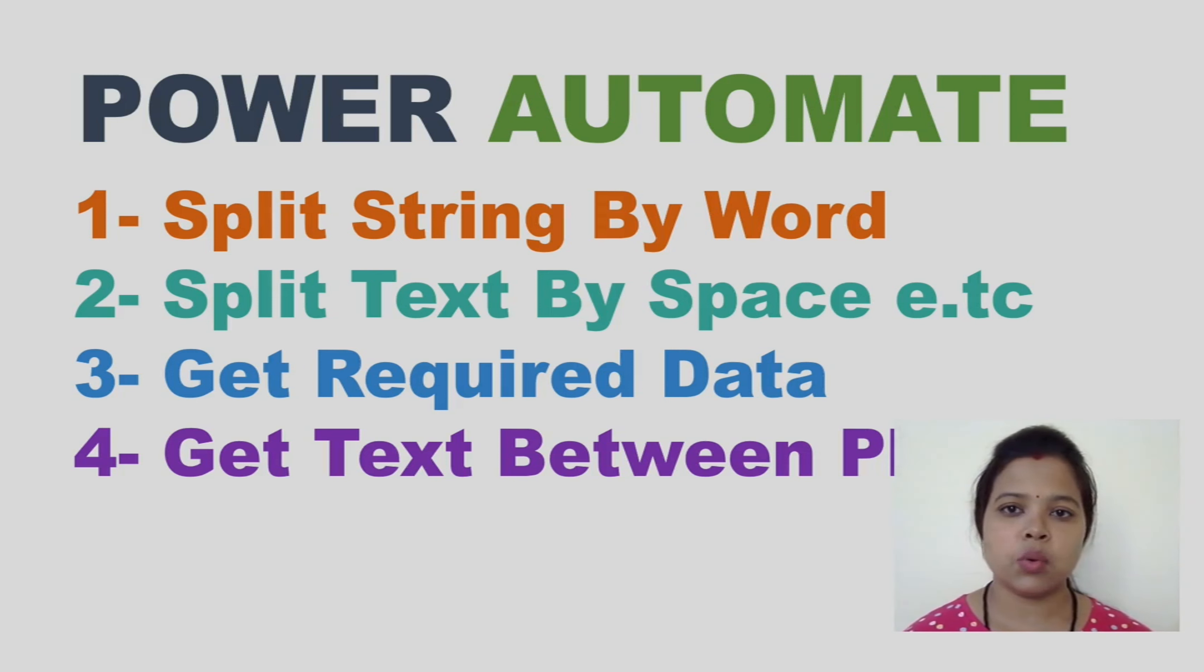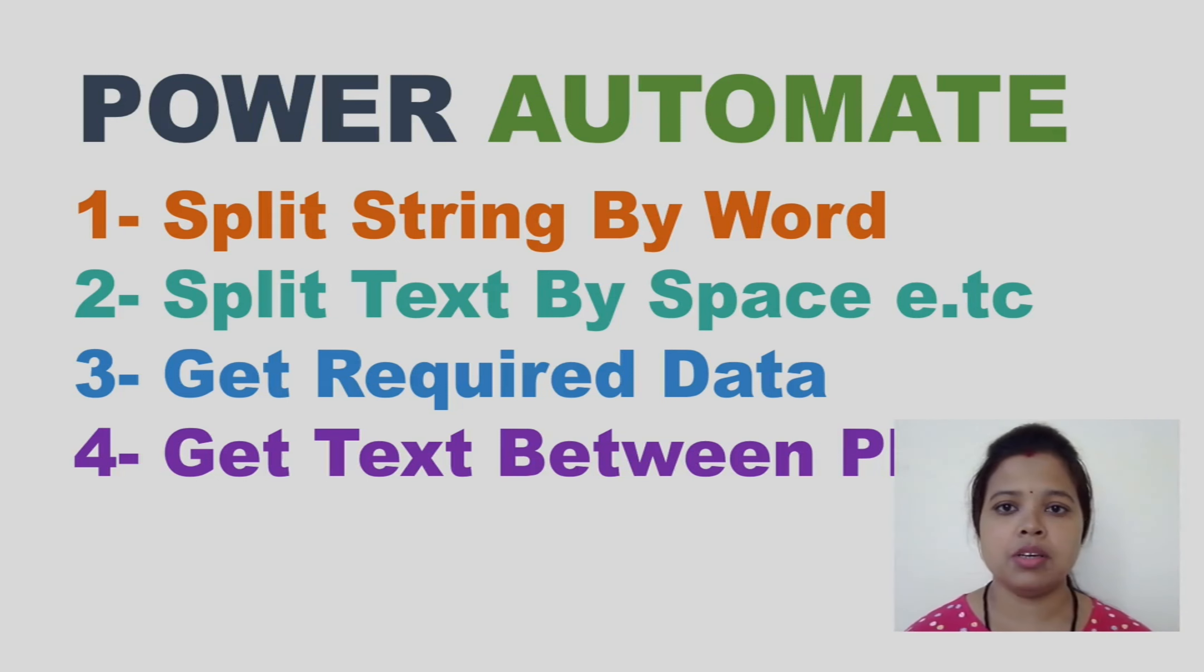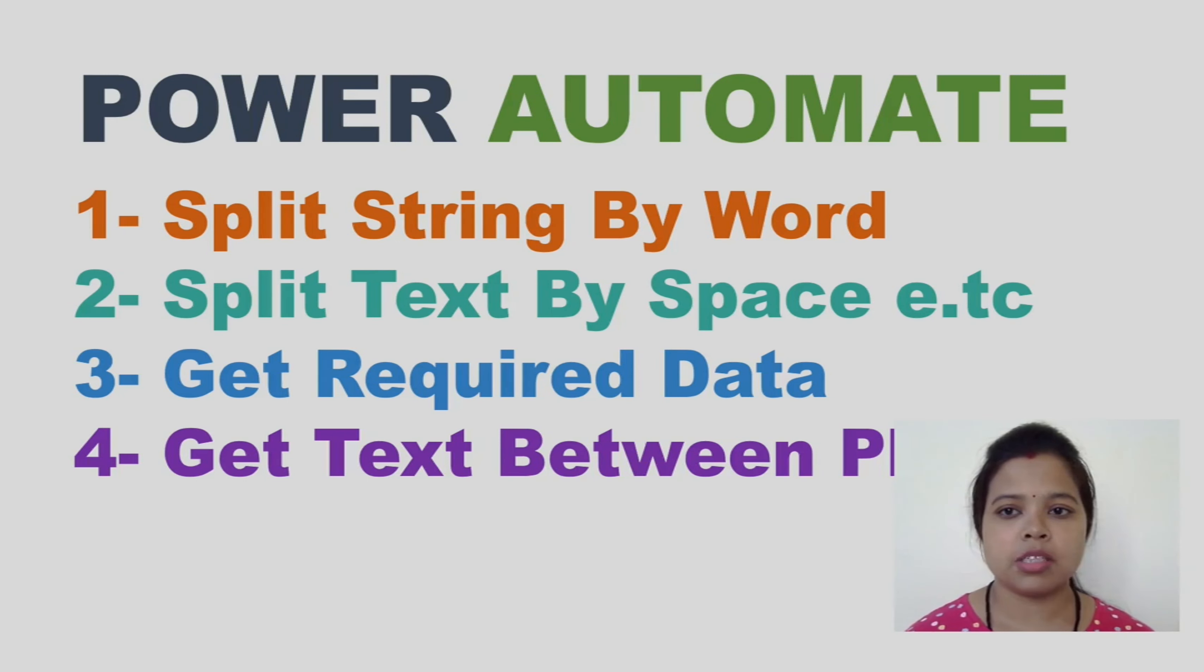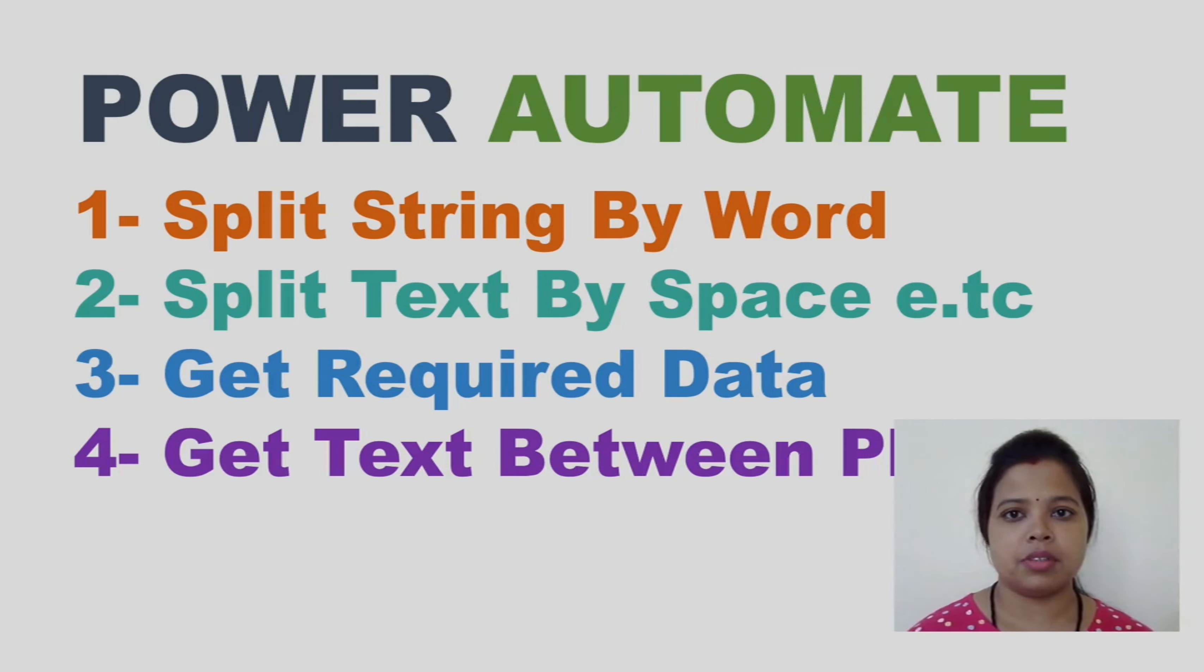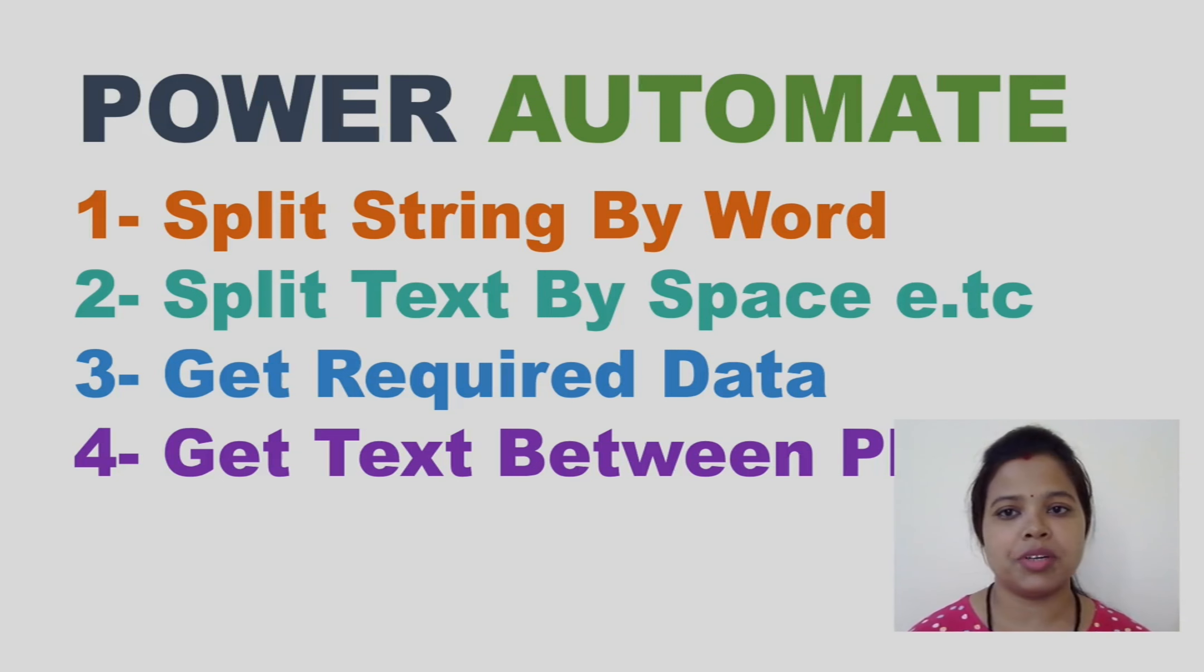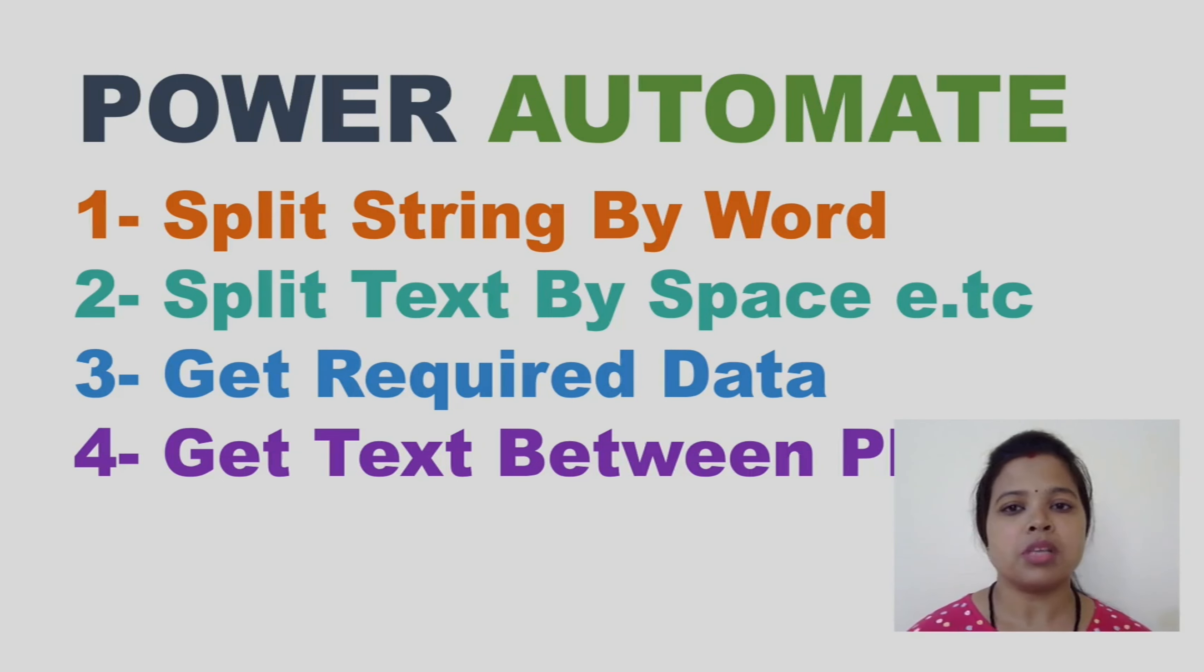Getting required data from big text output is usually achieved by regular expression or string operation. In Power Automate, regular expression doesn't support directly, so it is easier to use string operations.